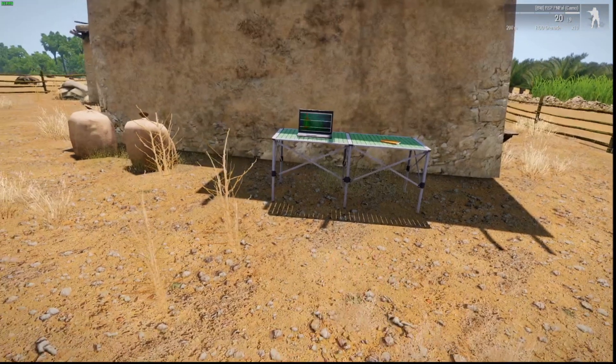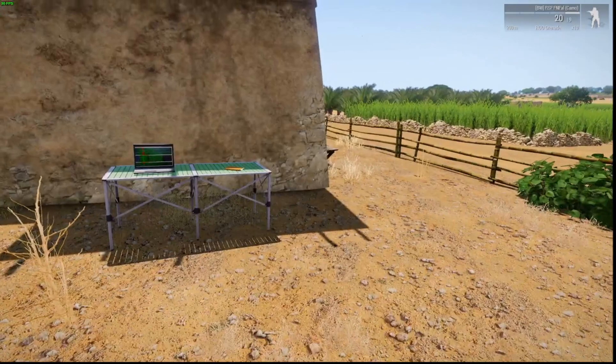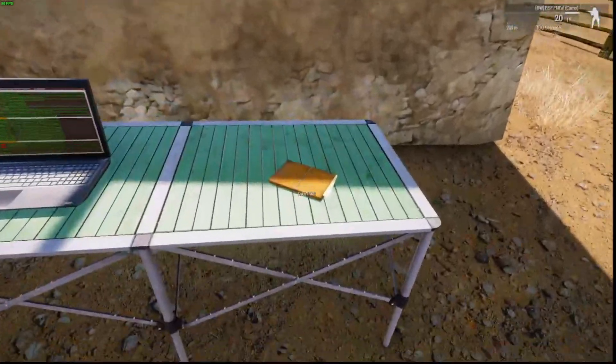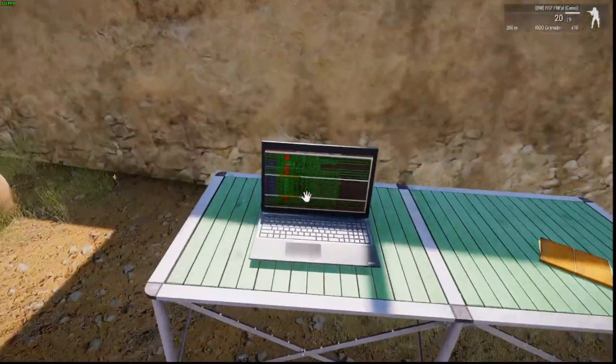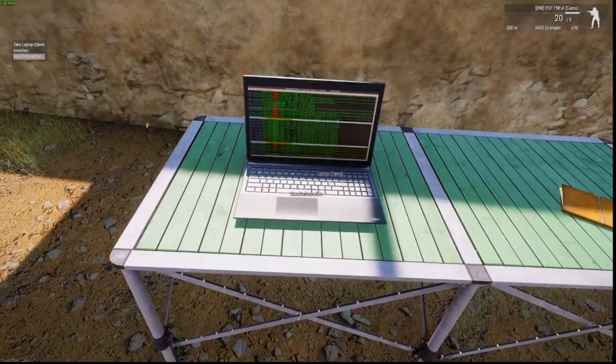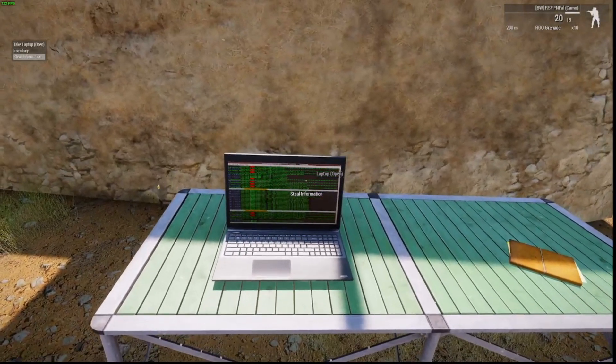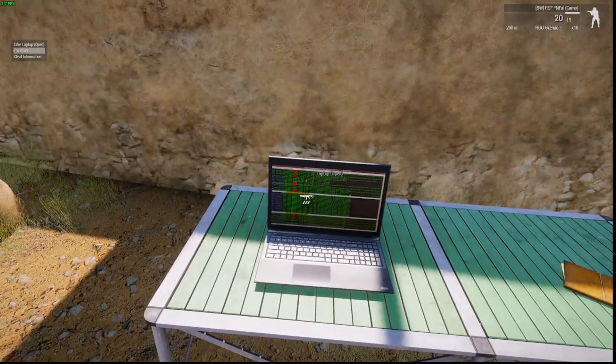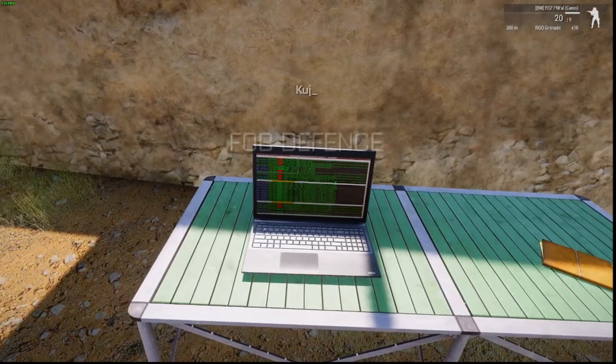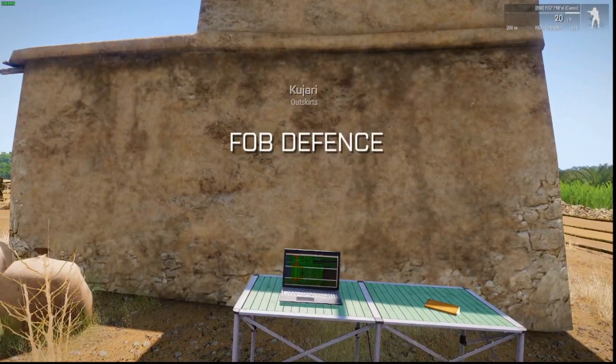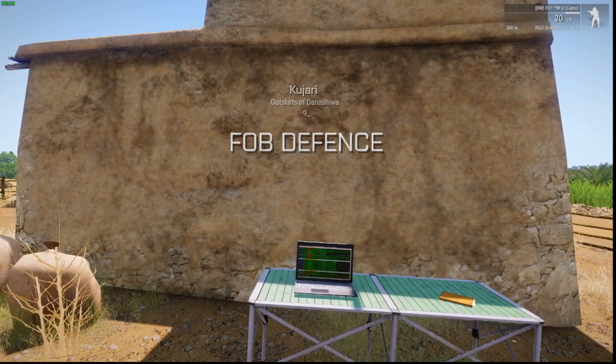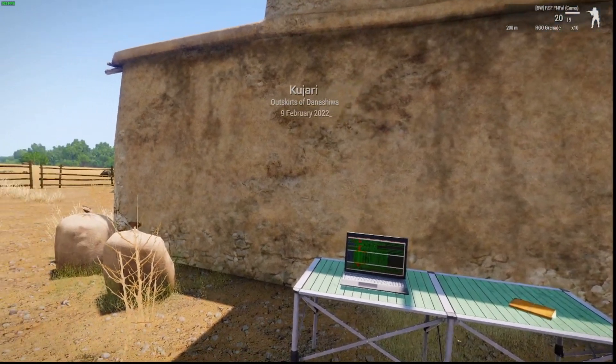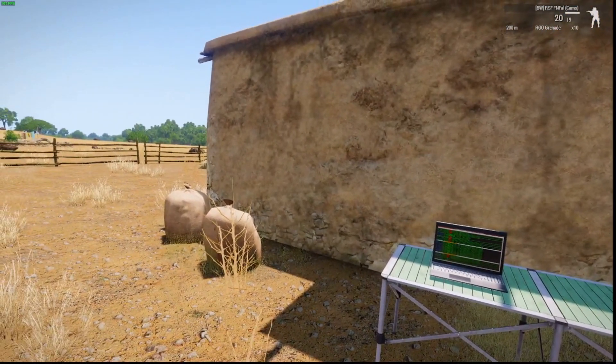So we're on the ground. We're in the mission. We're not going to take the intel. We're just going to go to the laptop. And there we have the option to steal information. So we click on that. And there's the text that pops up. Simples.